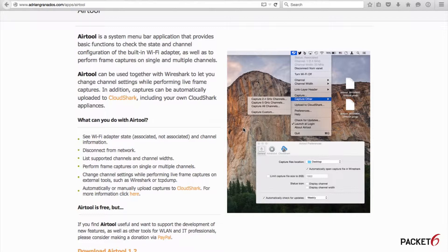Hello everybody. This is Ruel from Packet 6 and I just wanted to share a tool with you on Apple OS X. If you wanted to capture frames, wireless frames with your laptop,